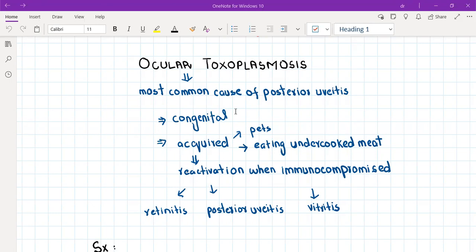But the organism can pass on to the fetus and cause congenital abnormalities like congenital cataract, intracranial calcification, which is called the congenital toxoplasmosis syndrome.